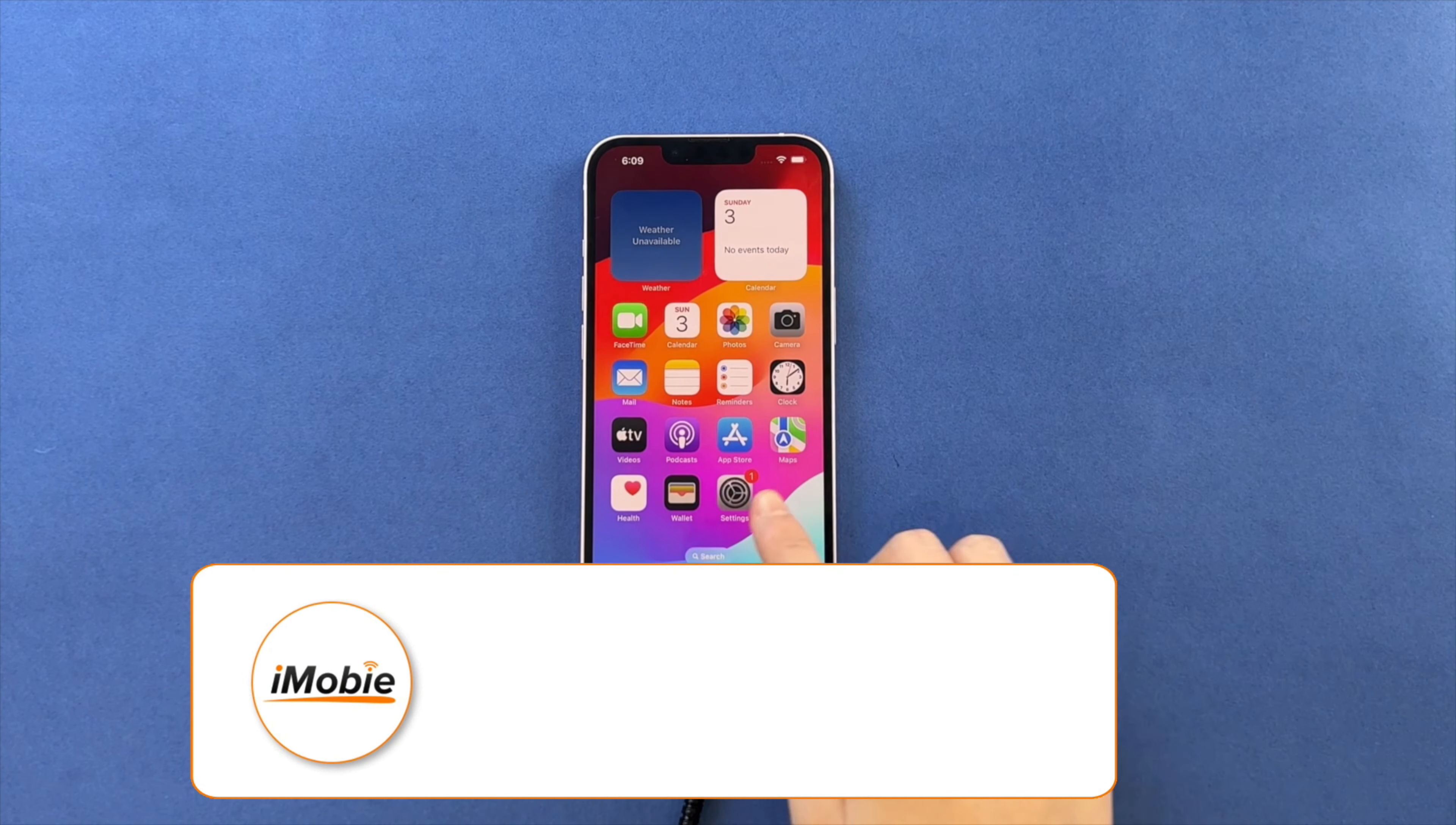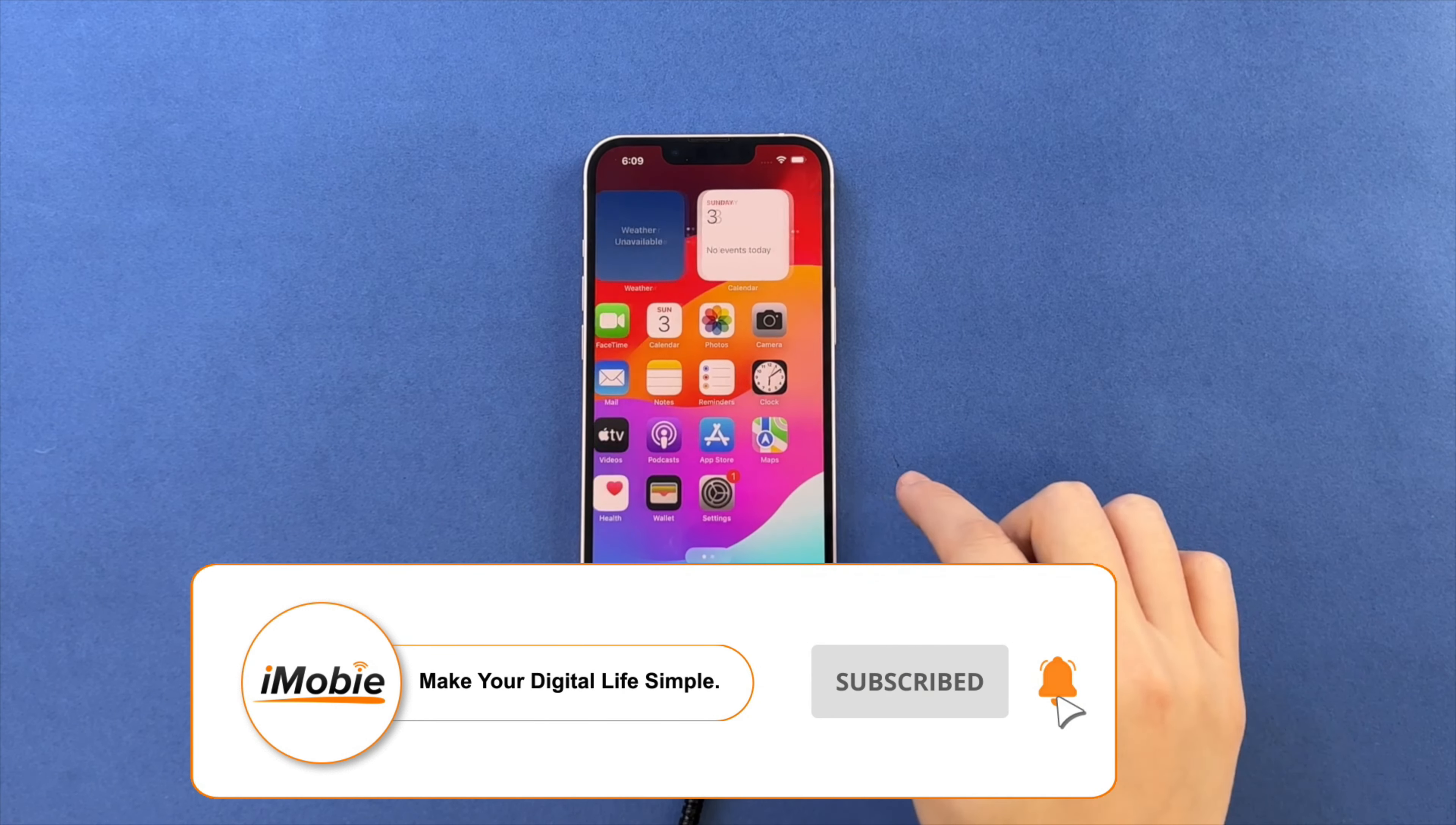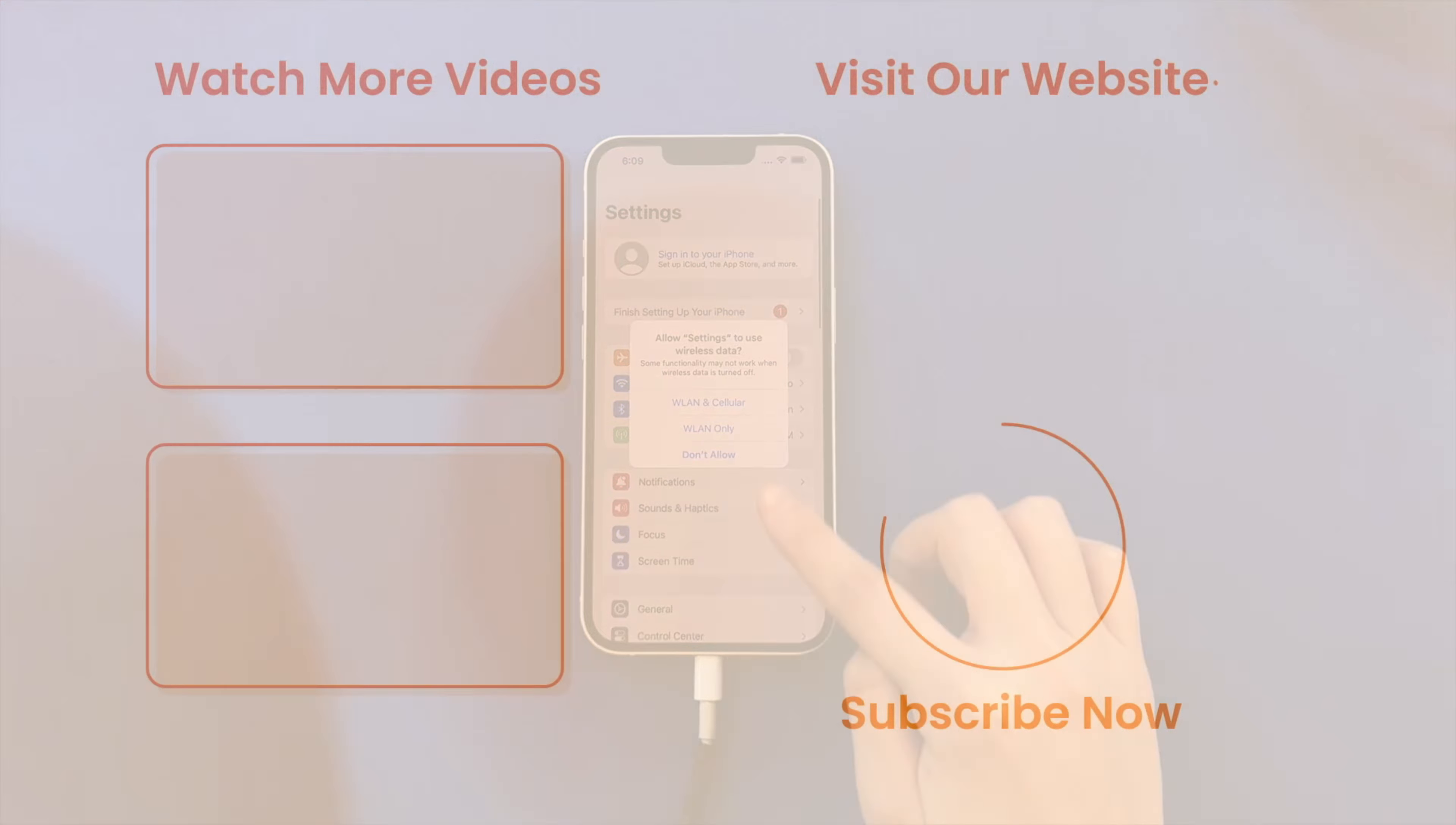That's all, thanks for watching and don't forget to like, share and subscribe. See you in the next video.